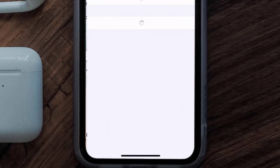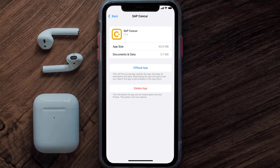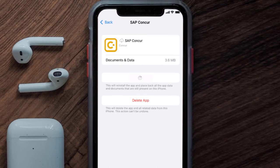Tap again to confirm. It'll take a bit for processing, and then a reinstall button will show up. Simply tap on it to reinstall the app. This should fix the issue, but if it doesn't, then you need to completely reinstall the app.